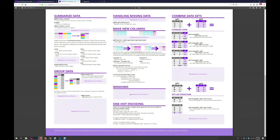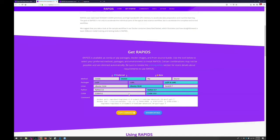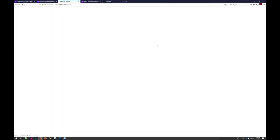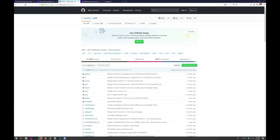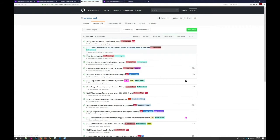Some features are planned for future release and the team is actively working on them — currently at release 0.6 with 0.7 on the way, everything available on GitHub. In the cuML repository, an active set of supported algorithms and algorithms in progress is maintained — so if you're looking for a particular algorithm type, check there first.